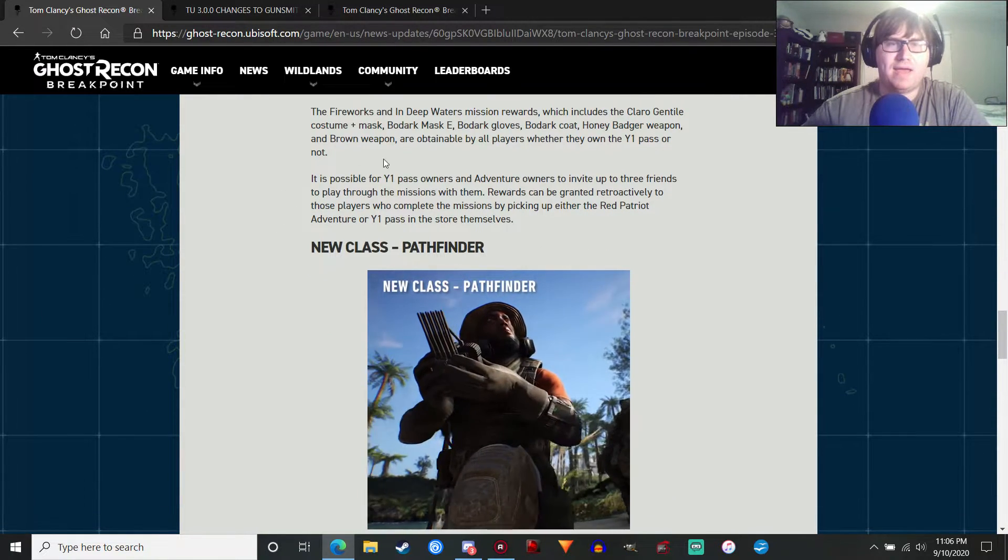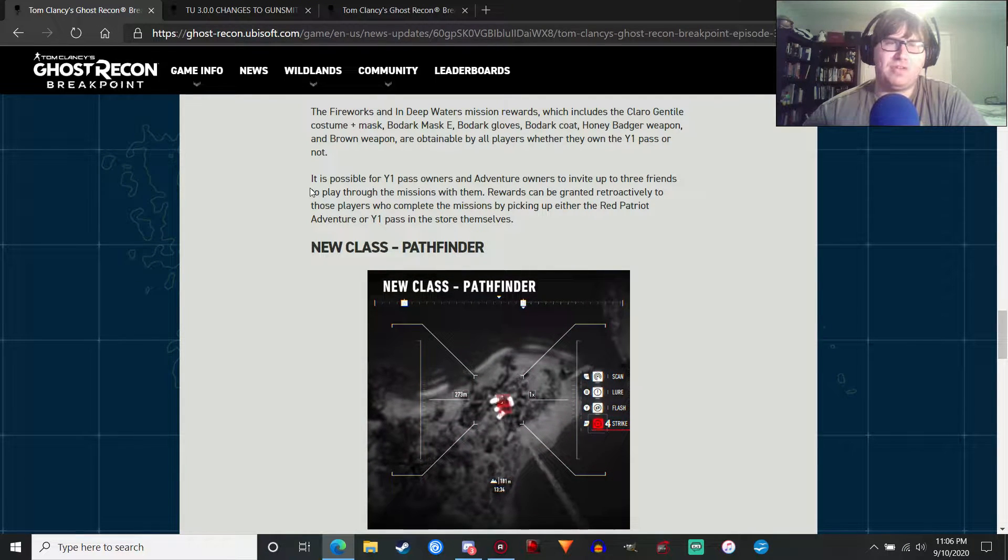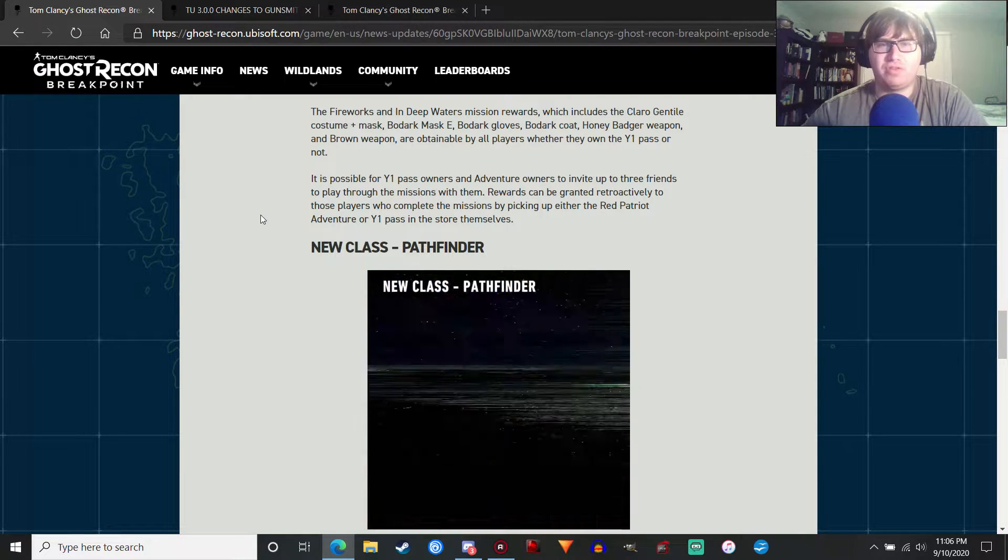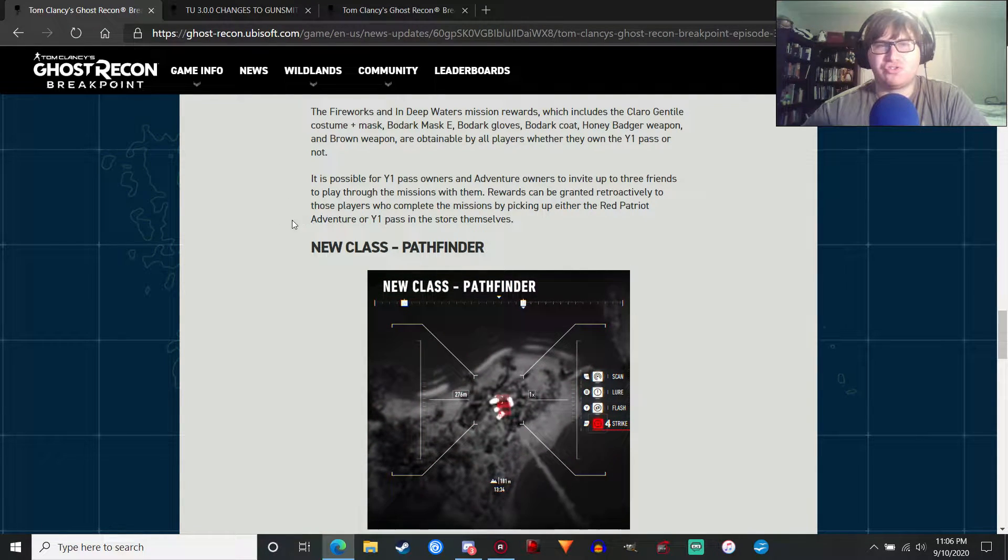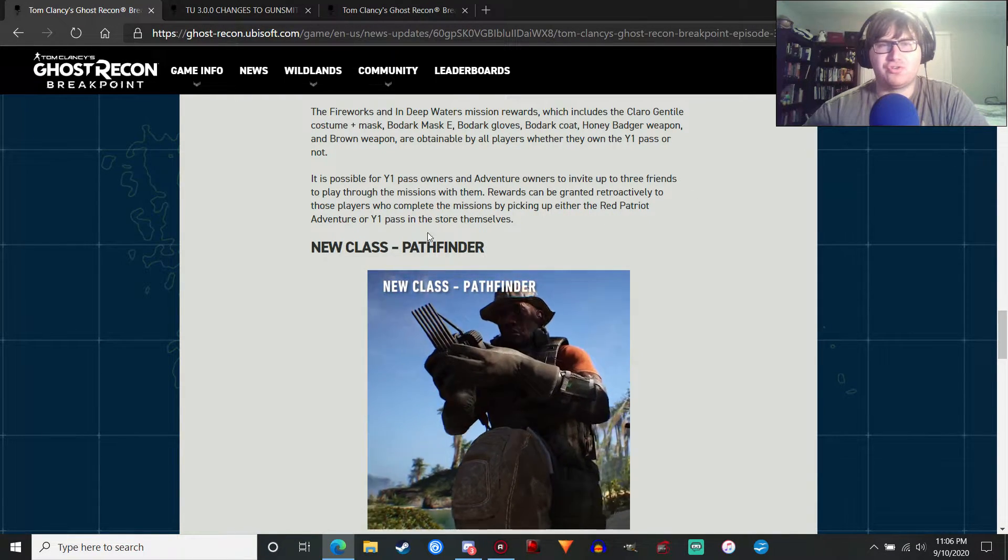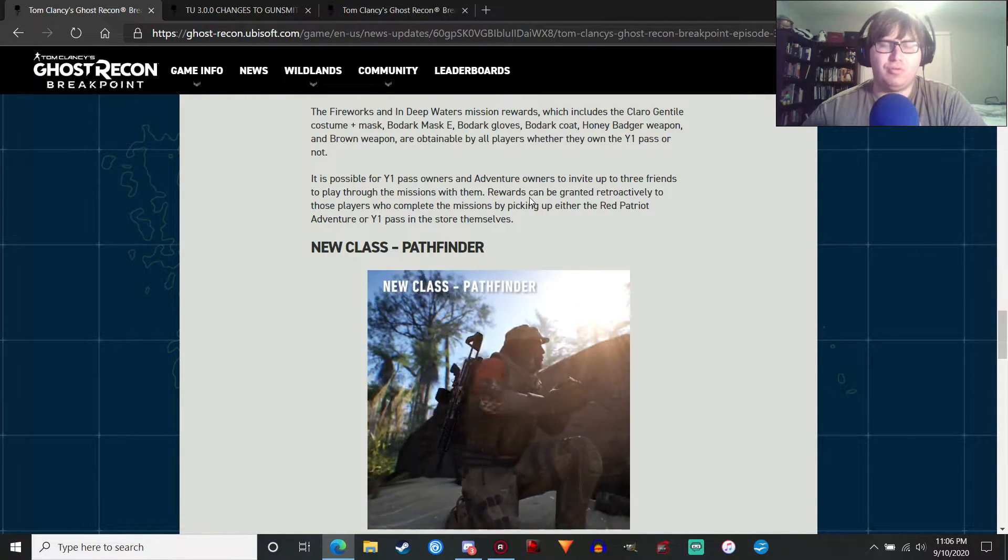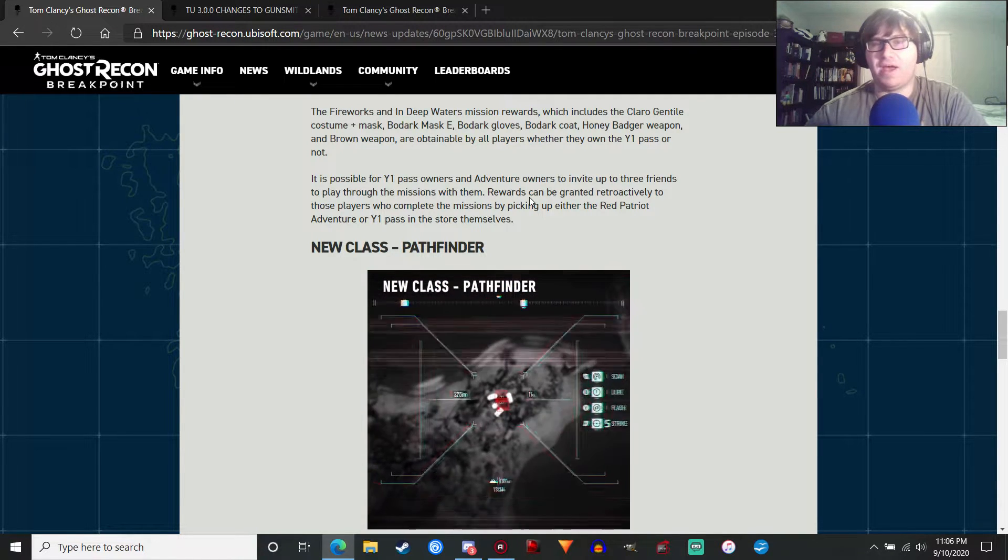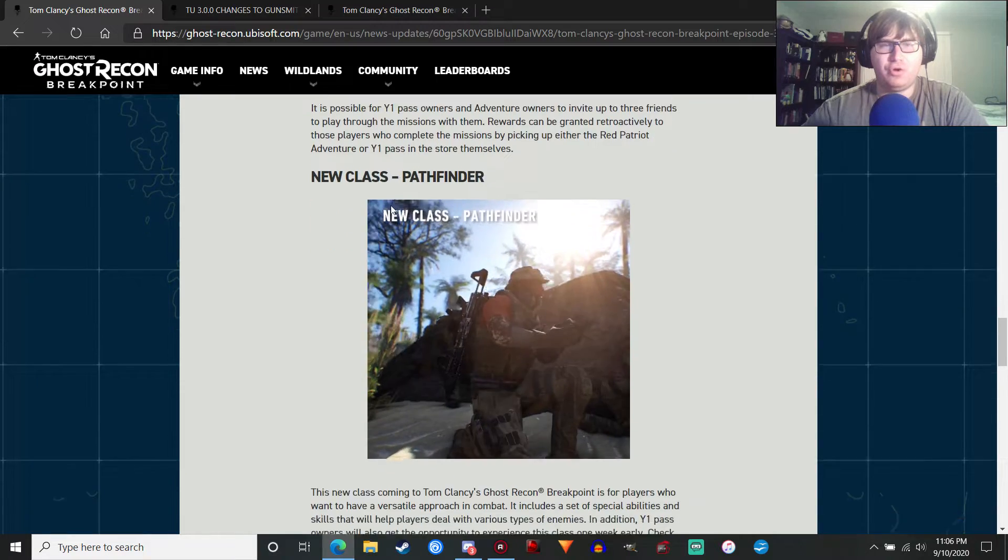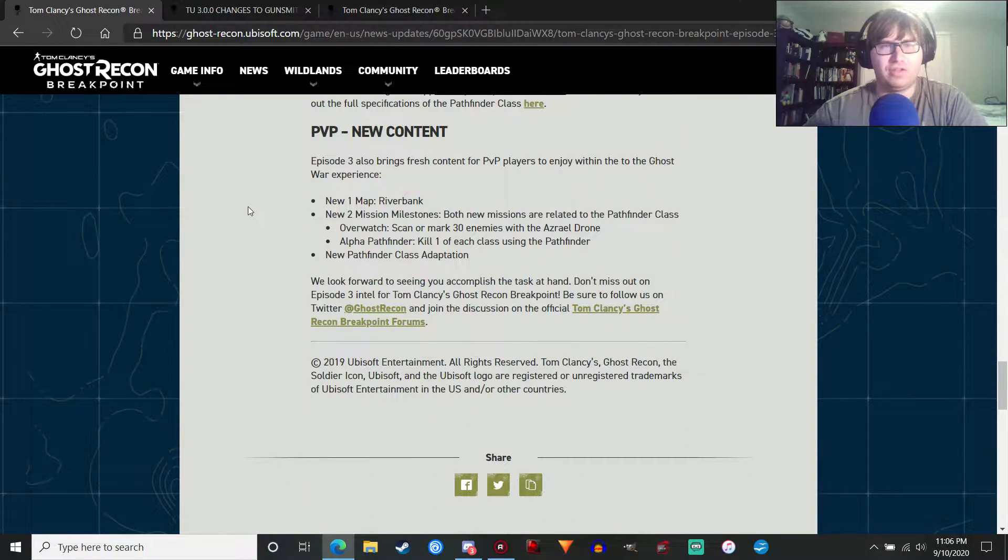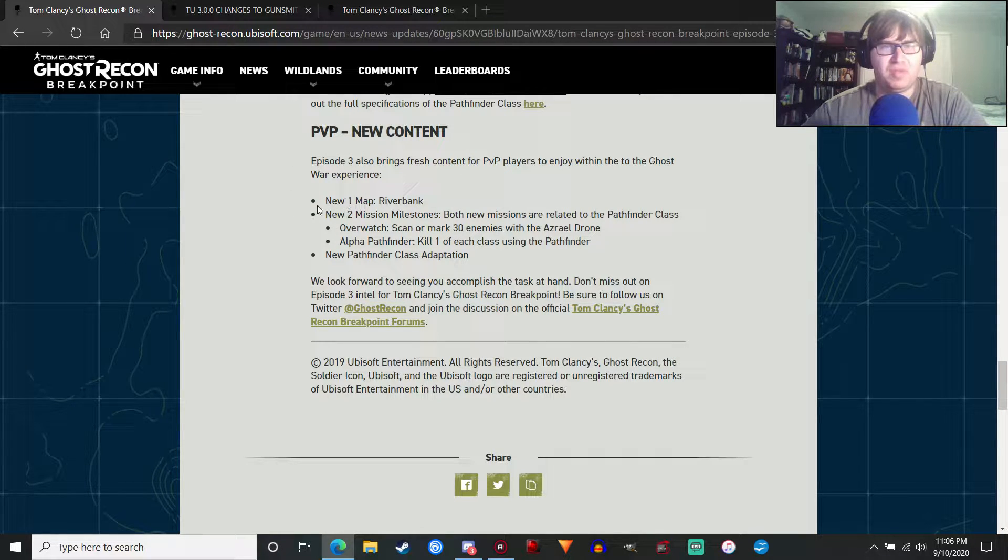As usual, with the same thing with the Deep State DLC, you can invite up to three friends to play the missions with them. Rewards can be granted retroactively to those players who complete the missions by picking up either the Red Patriot Adventure or Year One Pass at the Store themselves. So you won't get the rewards if you don't have the DLC and you play with friends. But if you do get the DLC or Year One Pass later, you'll get them retroactively. New class Pathfinder. We're going to talk about that in a little bit. So let's just skip over this.